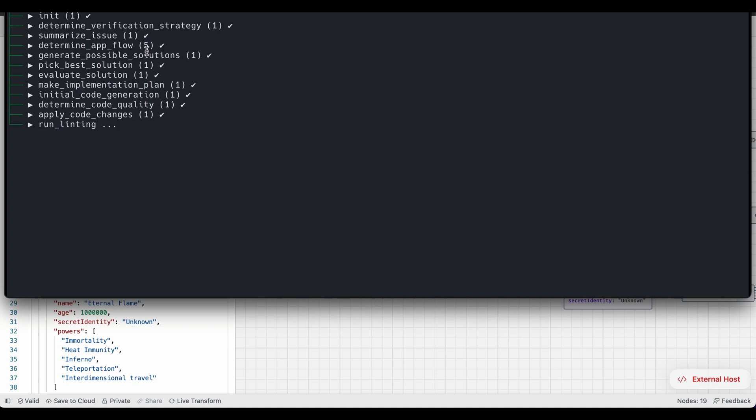So even though I'm talking about this as an AI developer agent, in a way there are two agents working in tandem here. One agent is focused on generating and solving the problem. Another agent is essentially verifying that the solution is actually solving the problem.